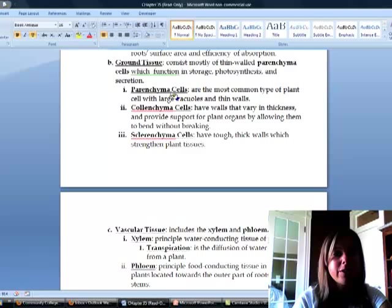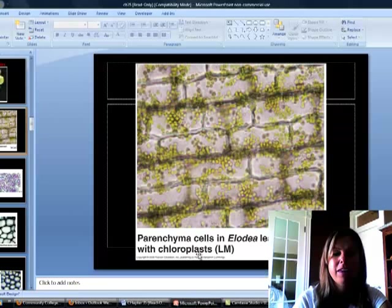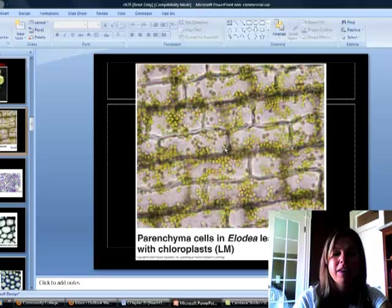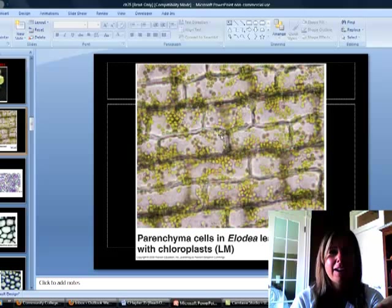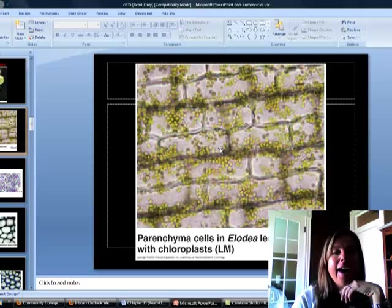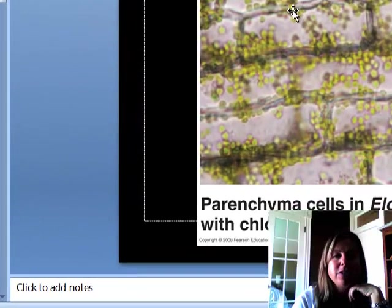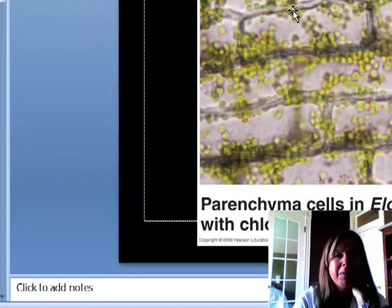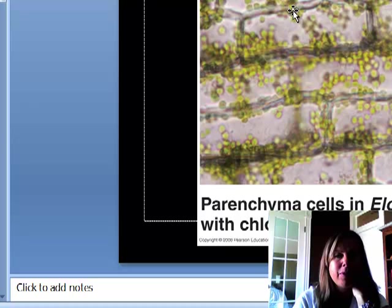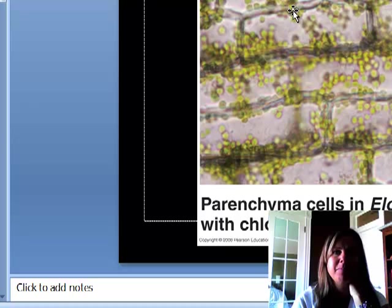The first type is parenchyma cells. This is the most common type, and that's what's pictured here. This is actually something that you looked at in Bio 111 in an Elodea leaf under the microscope. You can see the walls here—they kind of look like bricks. The walls are pretty thin but very uniform in thickness. That's what most plants are going to have the most of.